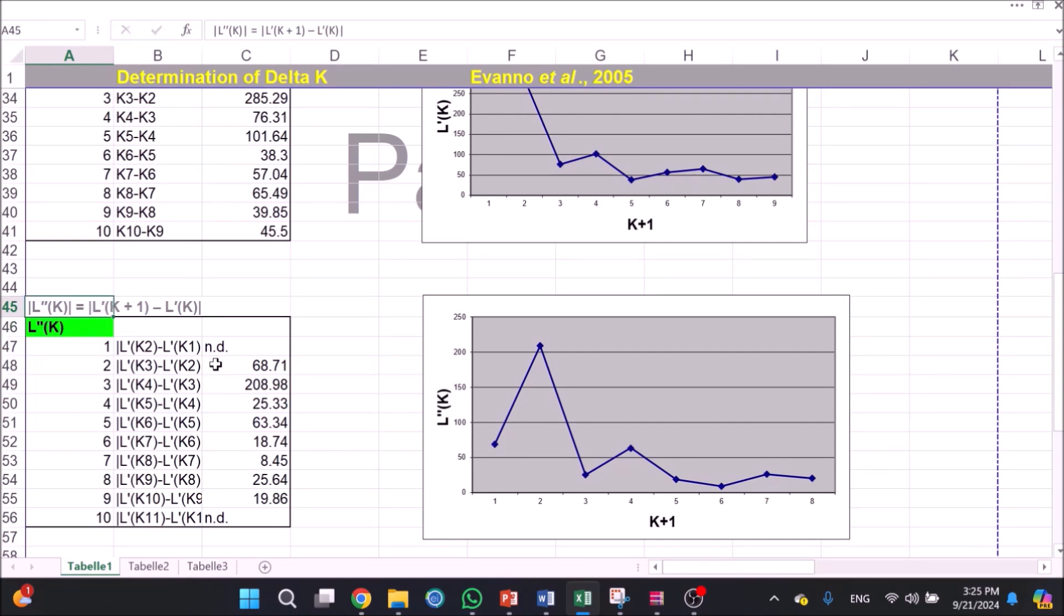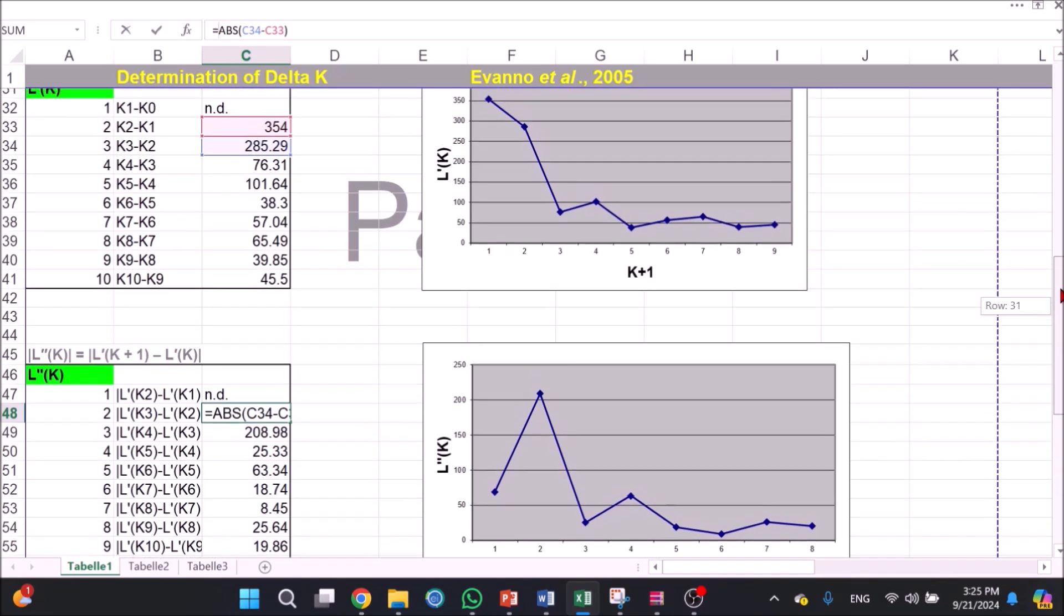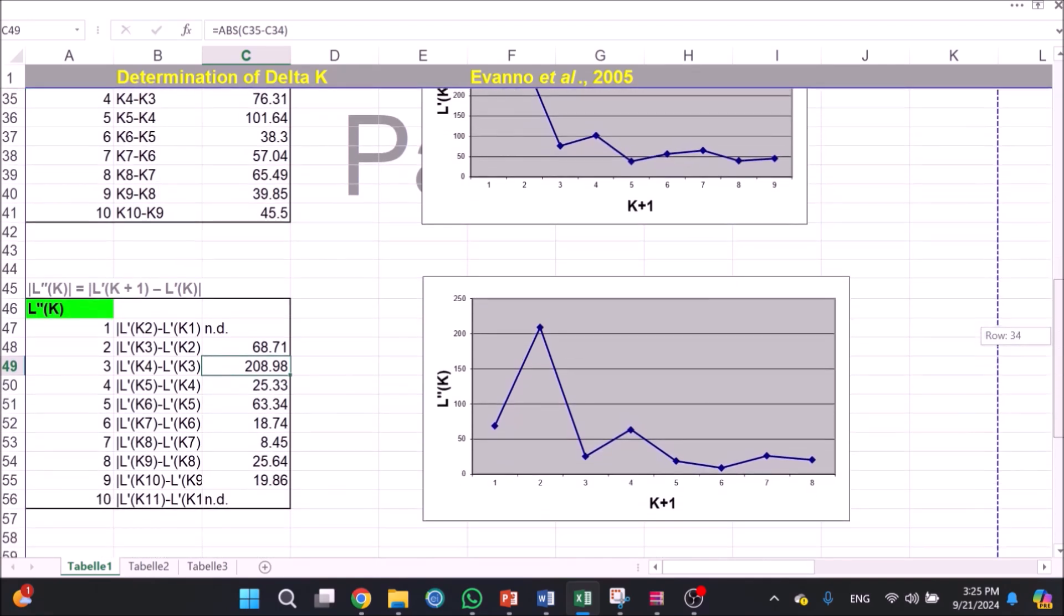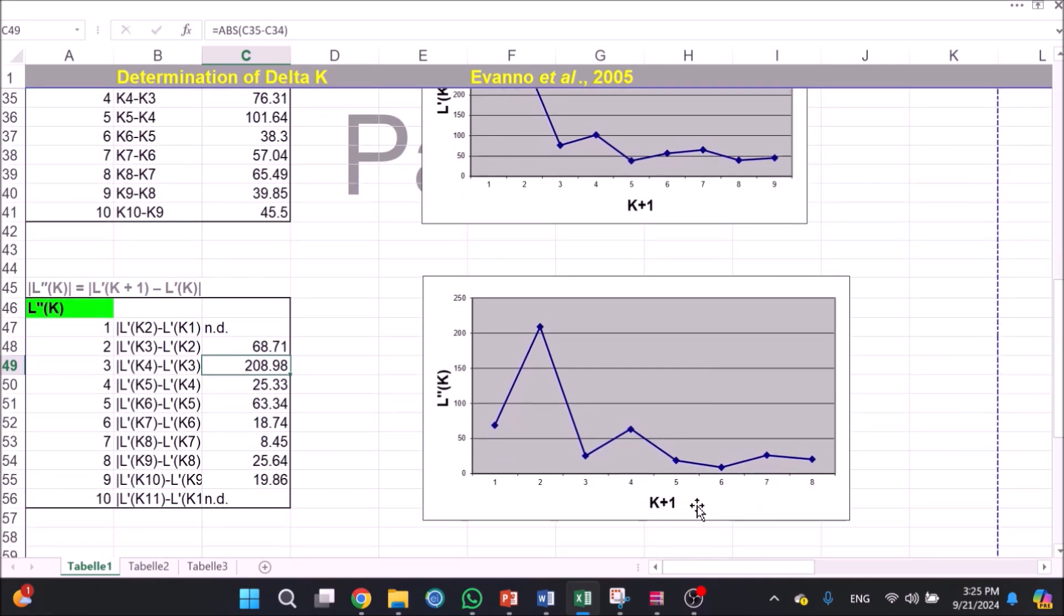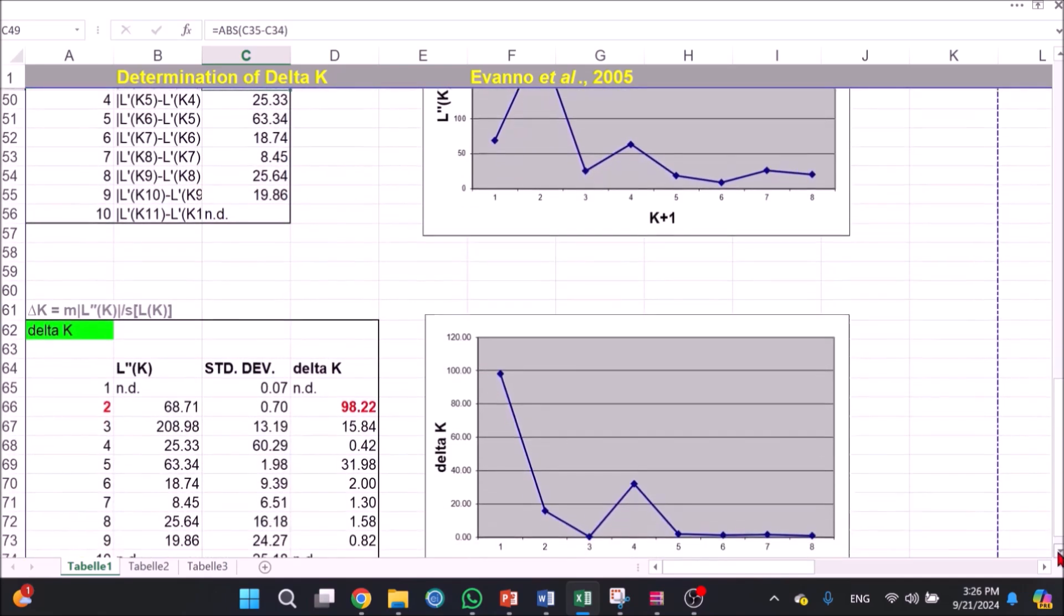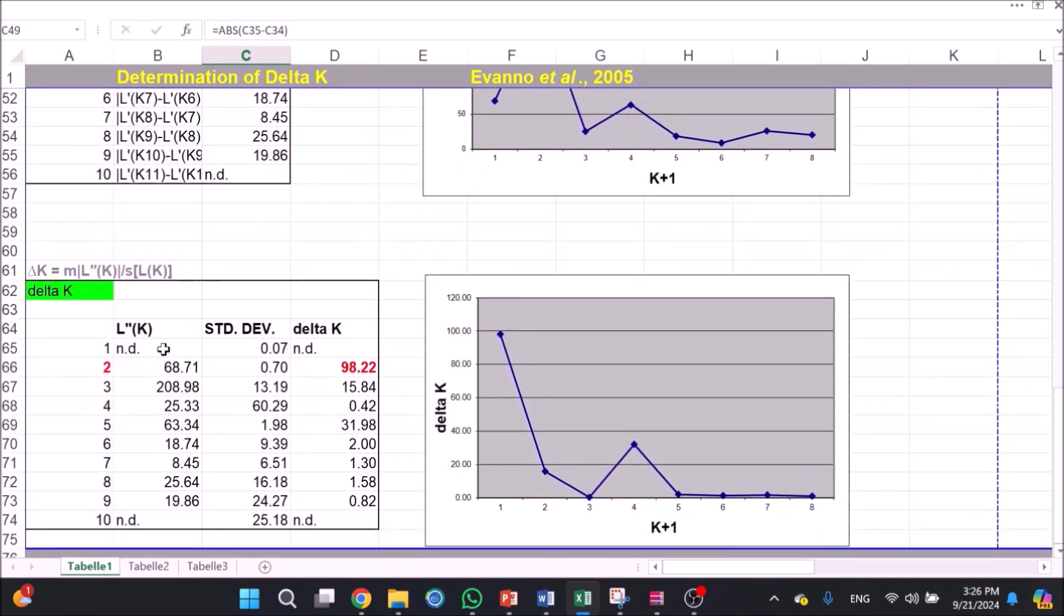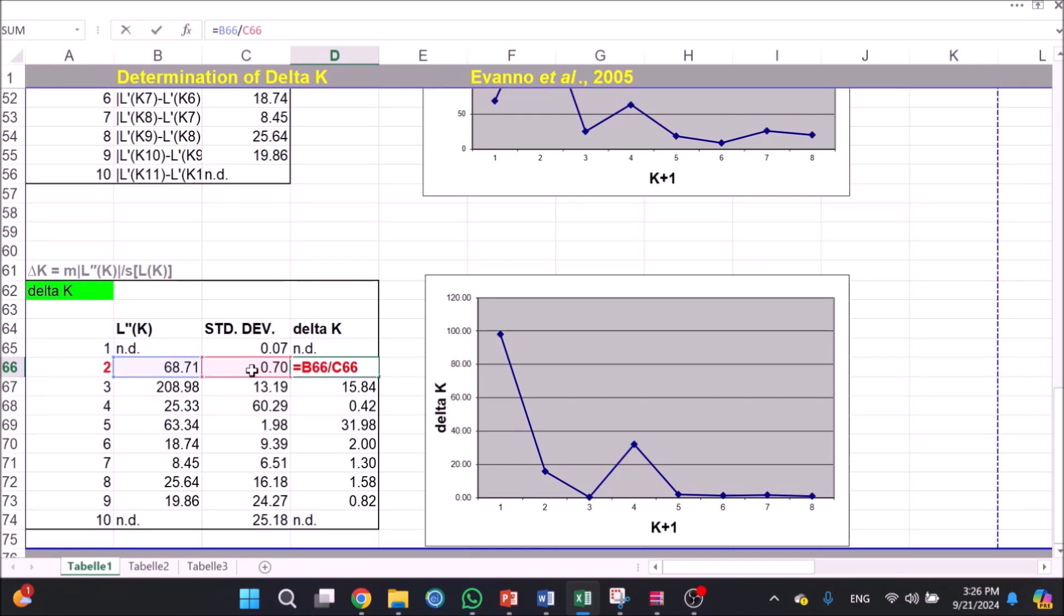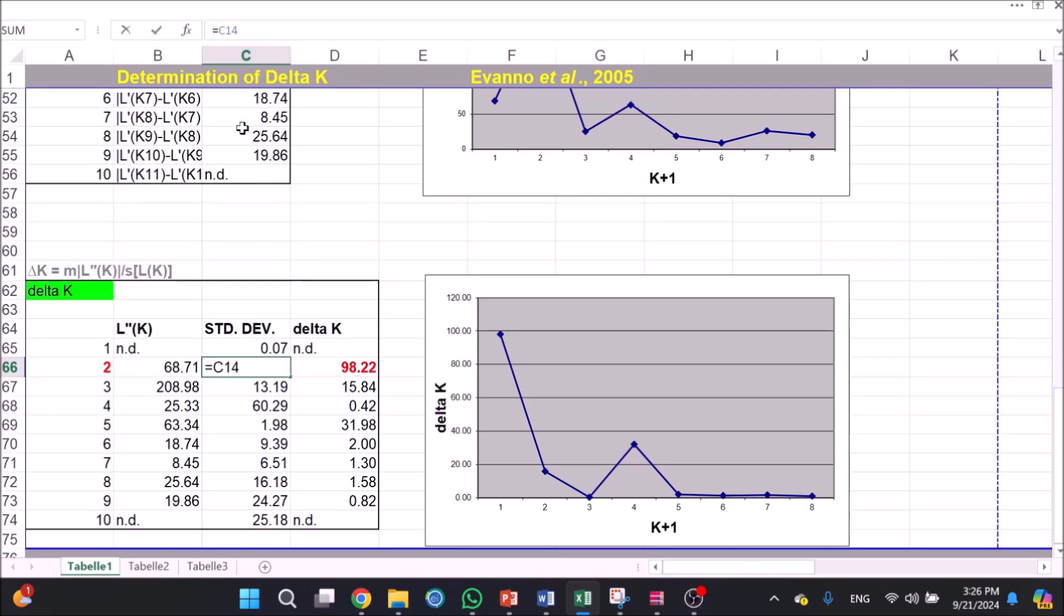6. Calculate absolute value of second order of rate of change: absolute value of L double prime of K equals absolute value of L prime of K plus 1 minus L prime of K. 7. Calculate Delta K: Delta K equals mean of absolute value of L double prime of K over standard deviation of L of K, and plot a graph.